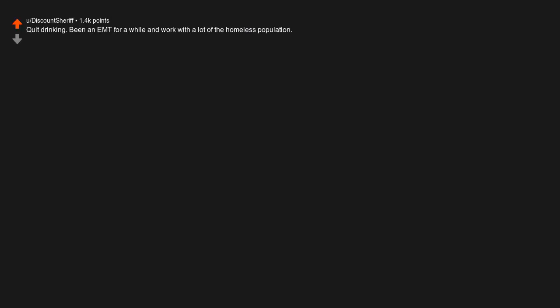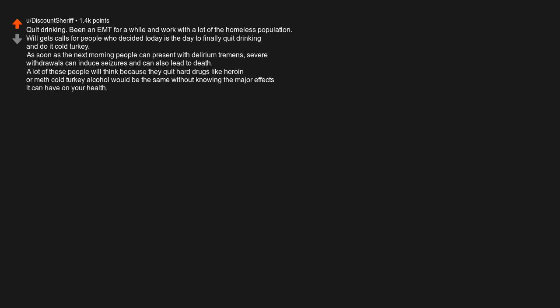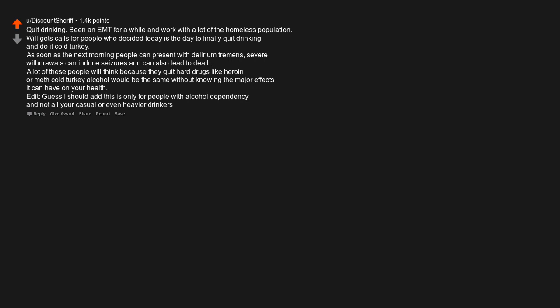Quit drinking. Being an EMT for a while and work with a lot of the homeless population. Will get calls for people who decided today is a day to finally quit drinking and do it cold turkey. As soon as the next morning people can present with delirium tremens. Severe withdrawals can induce seizures and can also lead to death. A lot of these people will think, because they quit hard drugs like heroin or meth cold turkey alcohol would be the same without knowing the major effects it can have on your health. Edit. Guess I should add this is only for people with alcohol dependency, and not all your casual or even heavier drinkers.